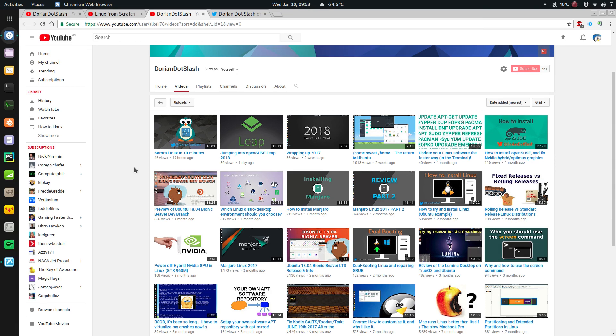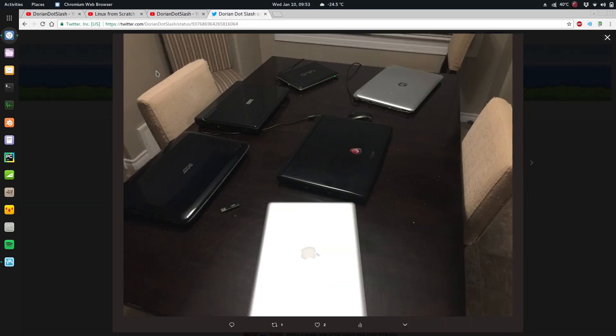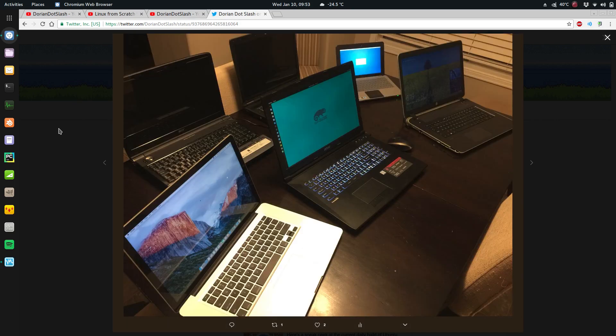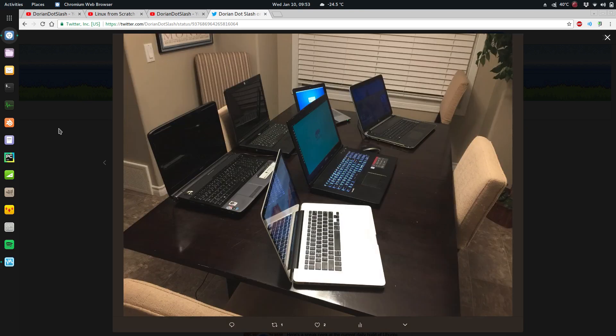If you follow me on Twitter, you've probably seen my collection of laptops, and I also have three PCs and a mini PC. Yeah, when I'm testing something out on Linux and testing a distro or testing software, I'm testing it on a wide range of hardware.